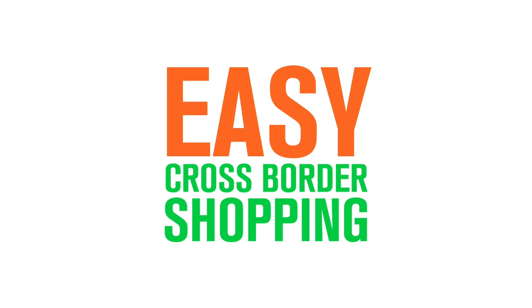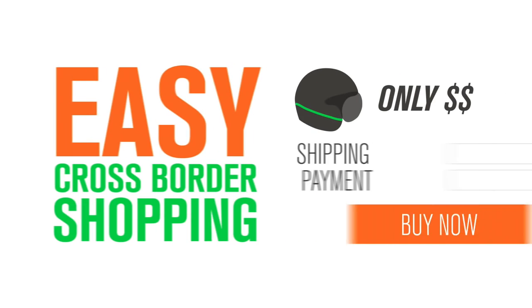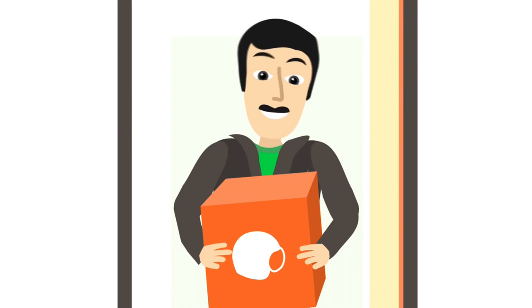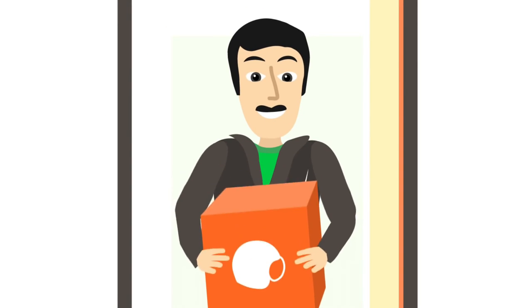Now, imagine easy cross-border shopping with no hassles, no surprises, and delivery to your door.